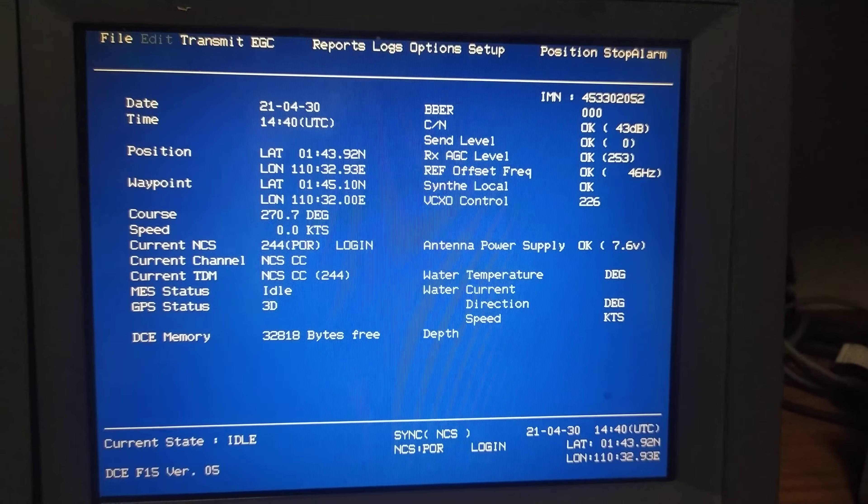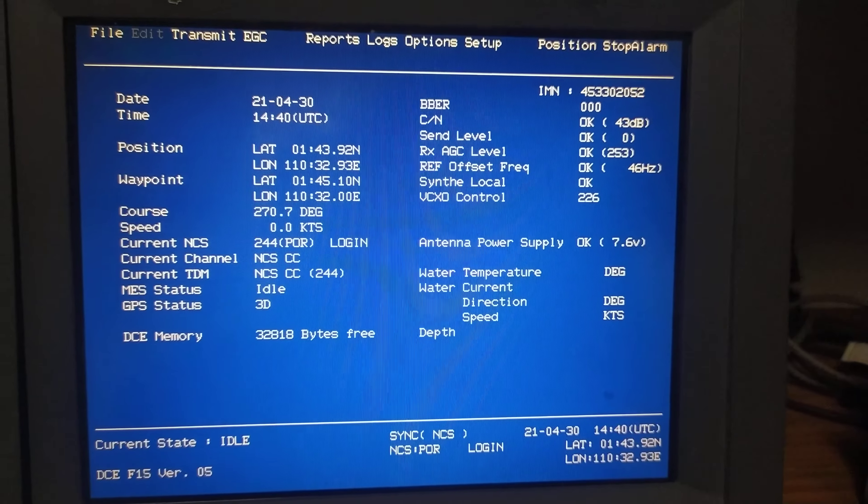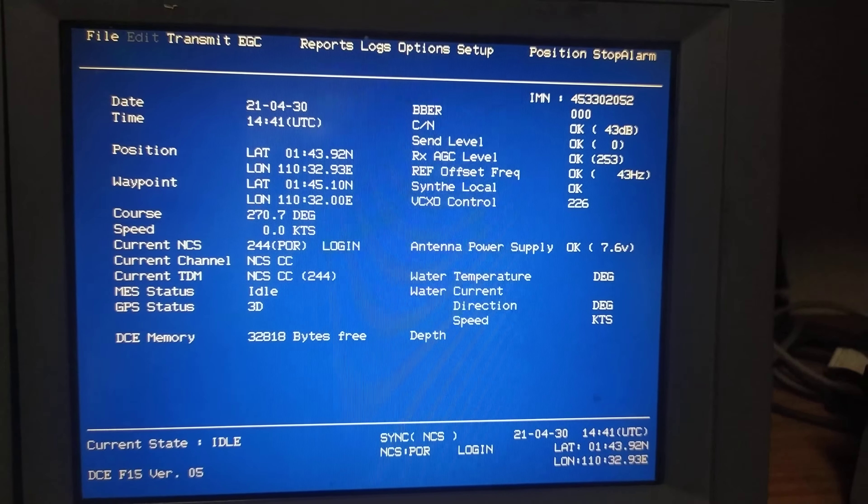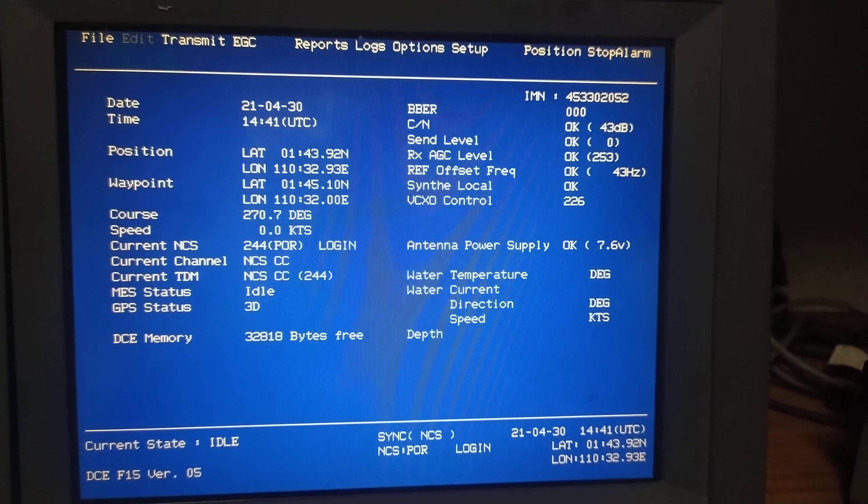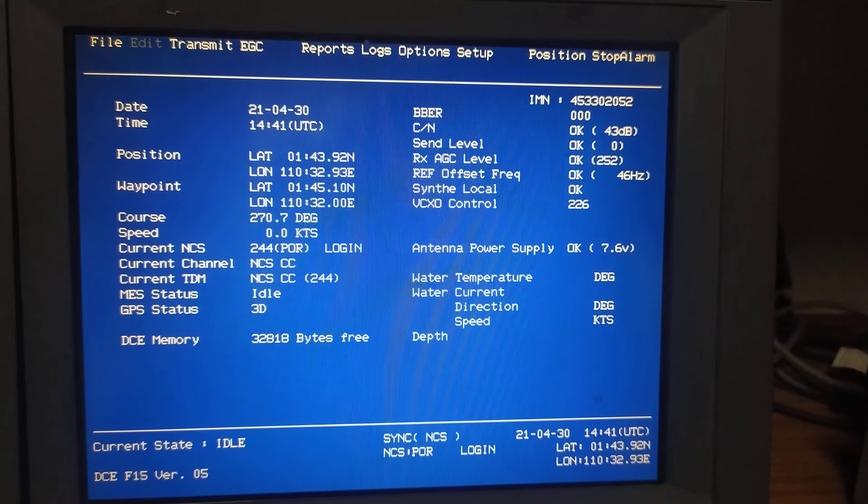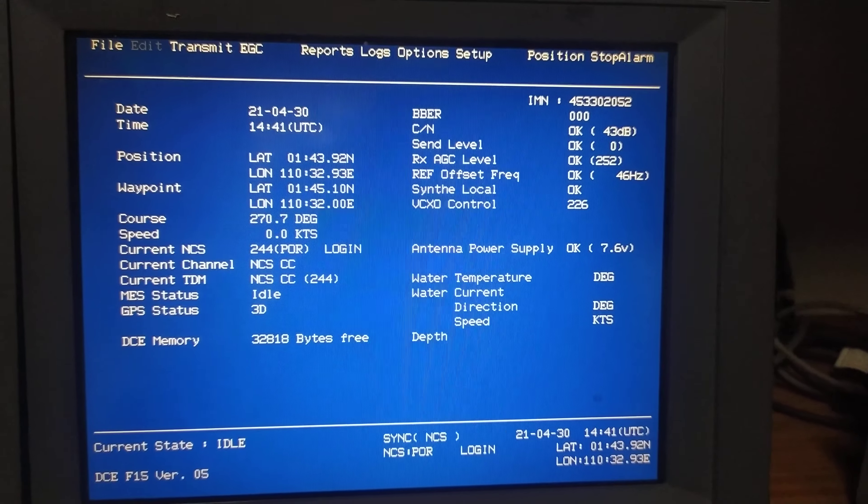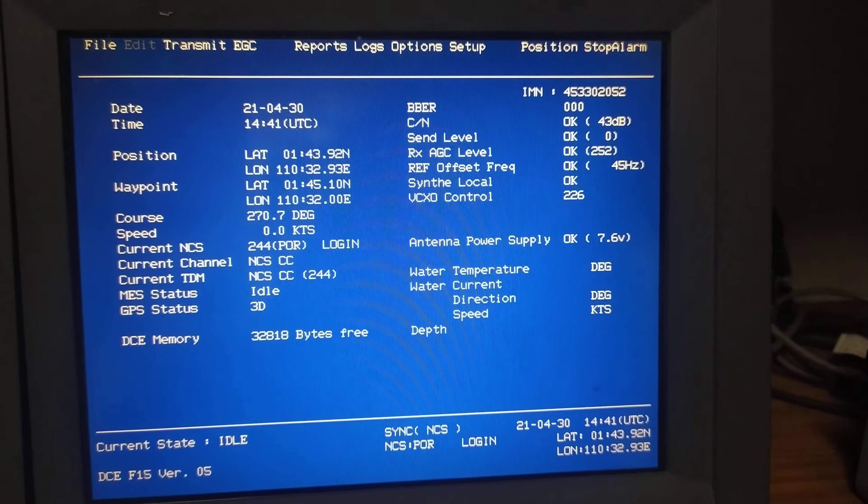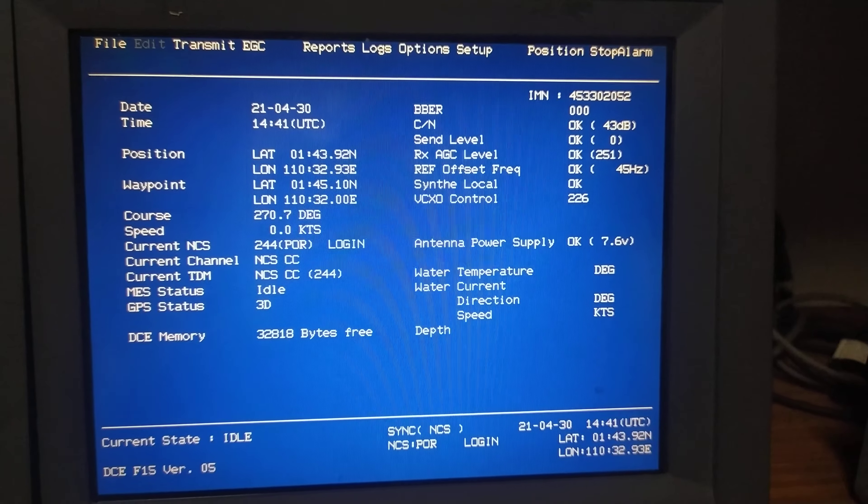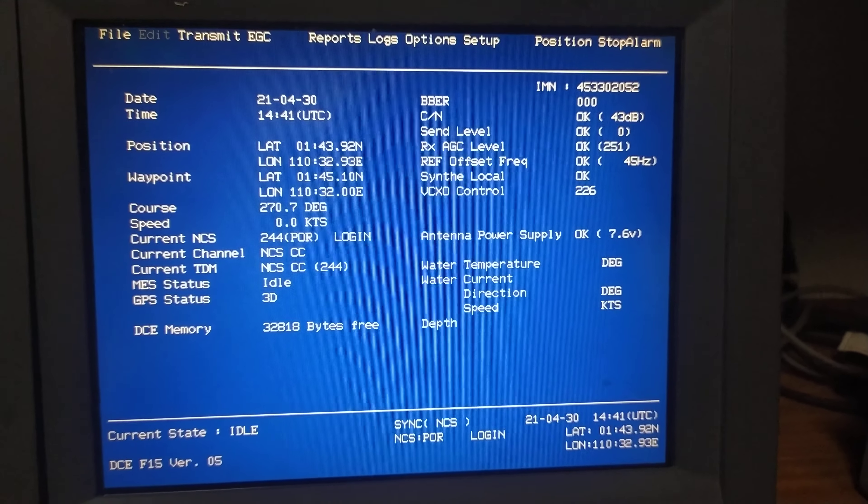Good evening, this is a SAT-C terminal of the Furuno type. Earlier I had posted a video detailing how to select the nav area or metarea from the ALRS Volume 3. Once you've found out which nav area or metarea you are going to be selecting on the SAT-C for your intended voyage, the next thing you have to do is enter it into the SAT-C terminal.